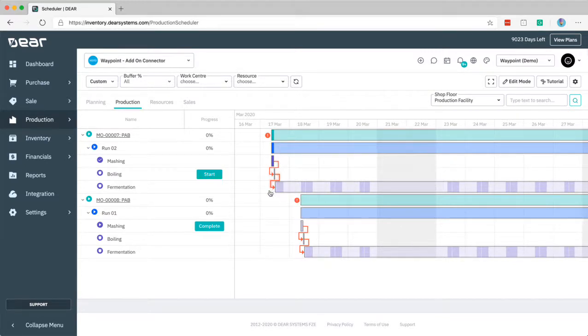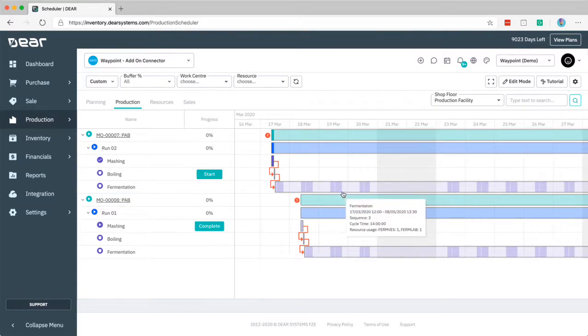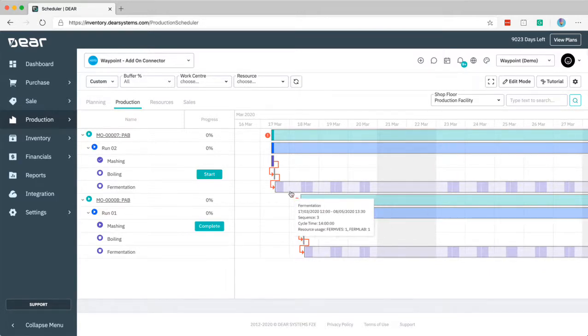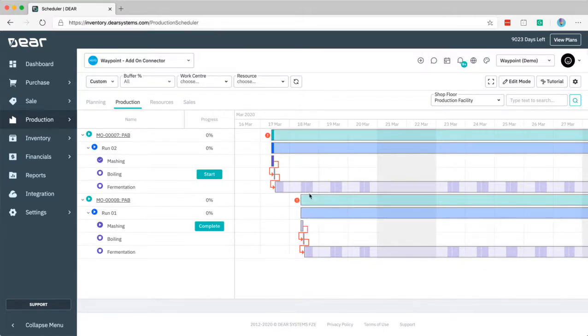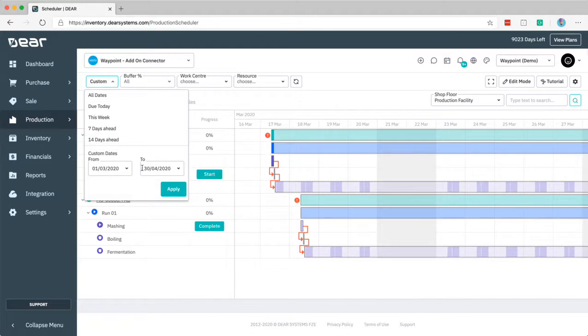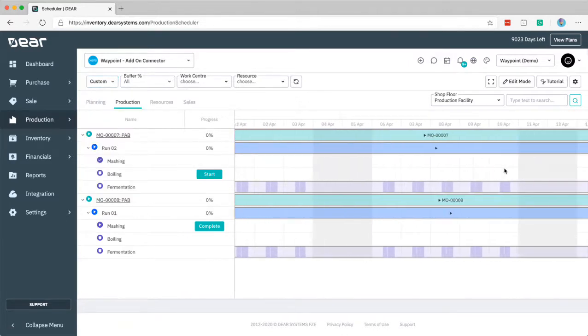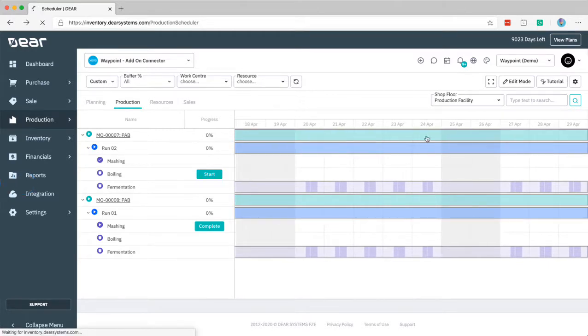Looking down at the fermentation you might notice there are some stripes on this. This is because the fermentation stage in this demonstration has particular operating hours during the day. We're seeing here when it can and can't be worked by color coding throughout the day. You can filter this by selective periods including a custom filter to increase the period that you are reporting on.